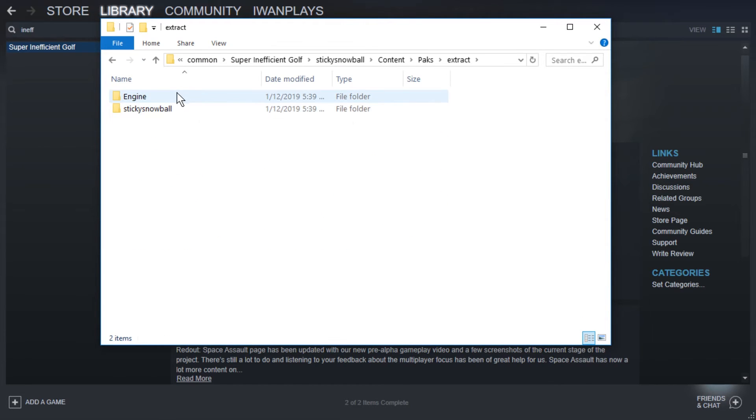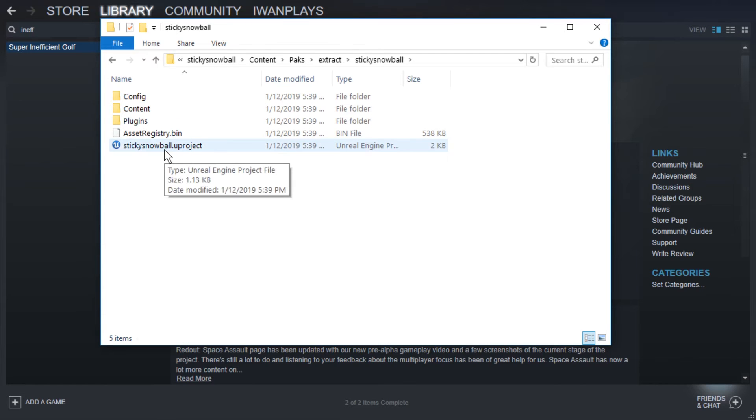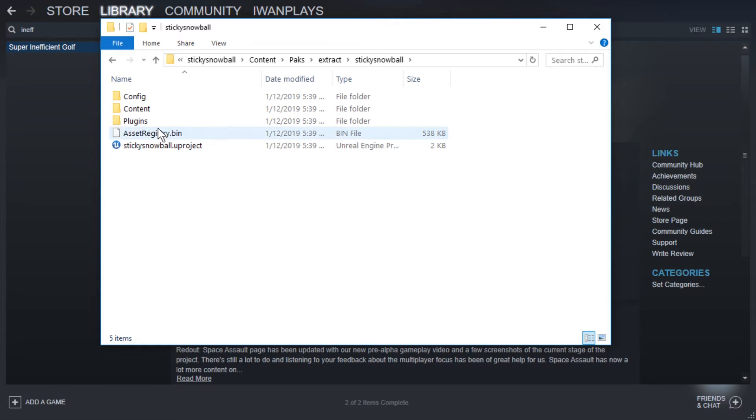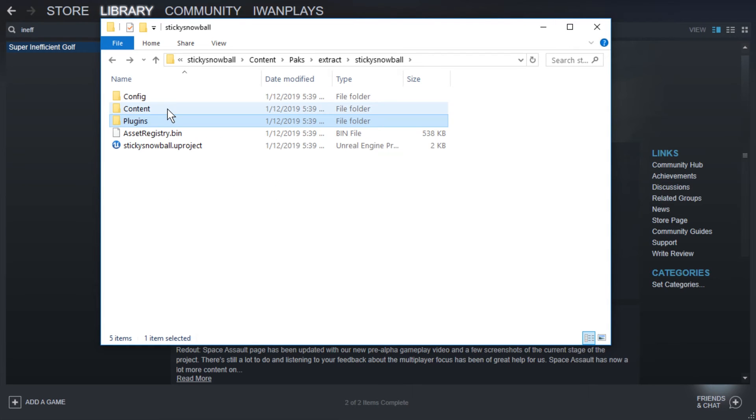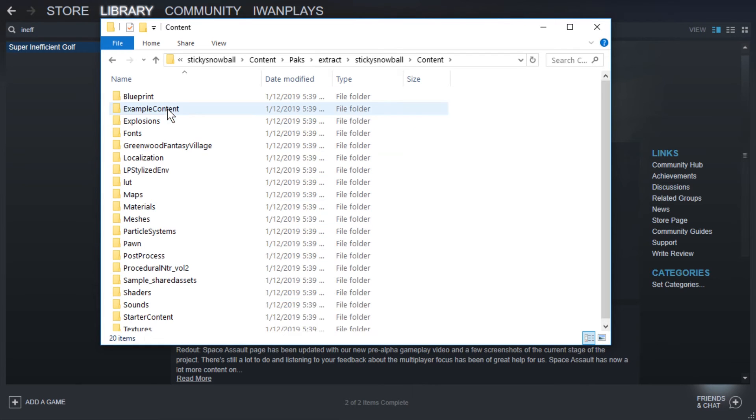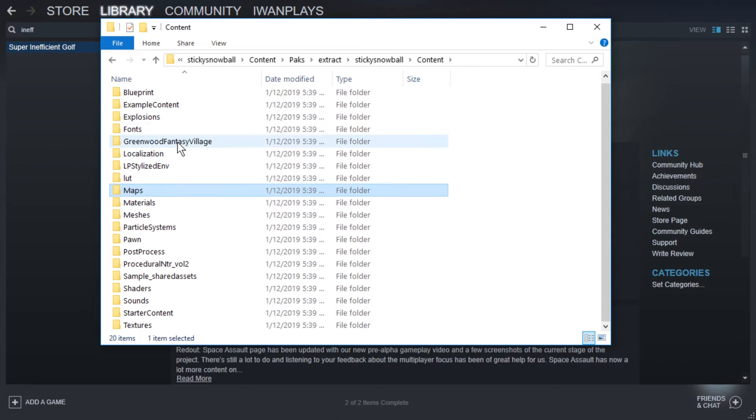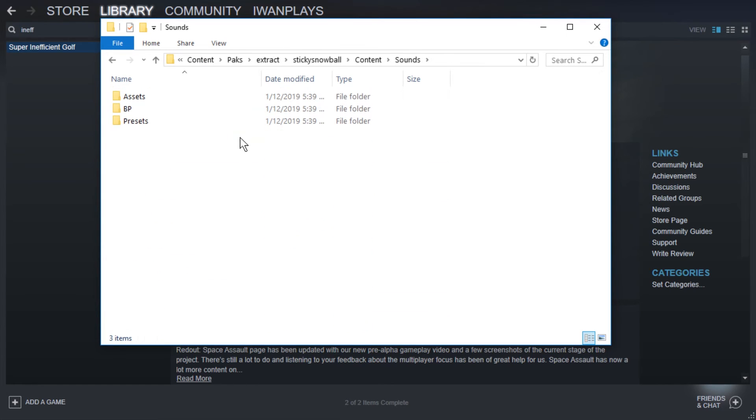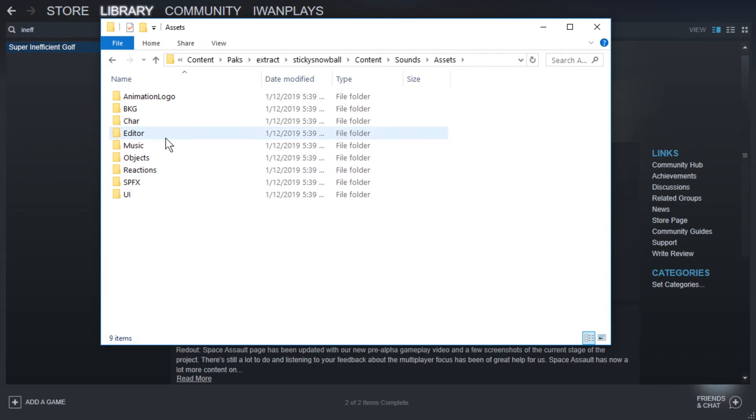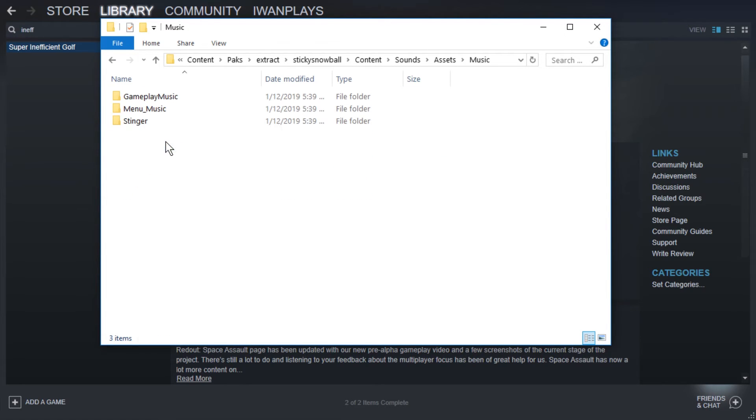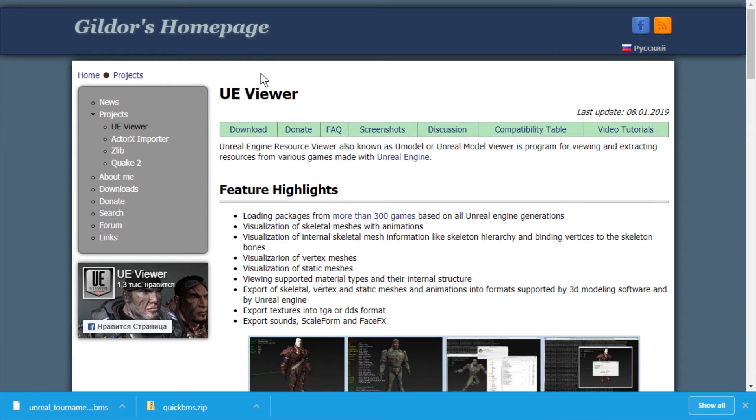Let's take a look at Sticky Snowball. Okay, we would actually get an Unreal Engine project. We could actually edit this in Unreal Editor, maybe? That would be weird. So let's check Content. And maybe Music? Nope. Sounds. Let's check Sounds. And Assets. And Music. And Gameplay Music. All right, so now we have uAsset files.